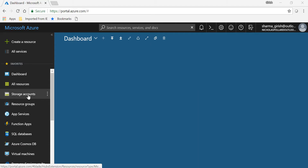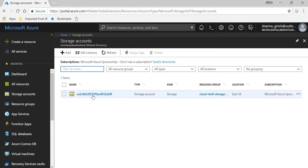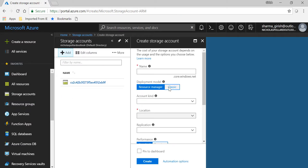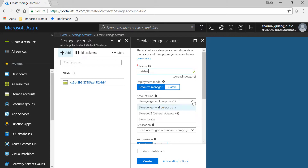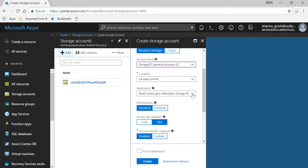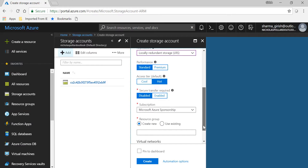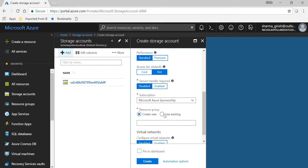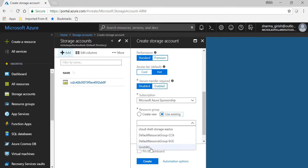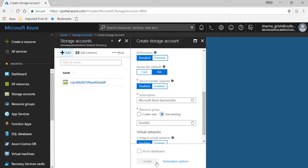From the Azure subscription, you can go to Storage Accounts and click on Add. Create a storage account with the name KirishSA. The deployment model is Resource Manager, account kind will be General Purpose Version 2, which is the latest. Select your appropriate location, pick locally redundant replication, keep the access tier as Hot since it will be accessed frequently by users, and deploy it within the resource group named KirishSargi. Then click Create.